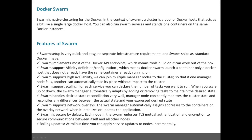Swarm setup is very quick and easy with no separate infrastructure requirement at all. The swarm itself ships as a standard Docker image, which is a beneficial thing. Swarm implements most of the Docker API endpoints, which means tools built on it can work out of the box.